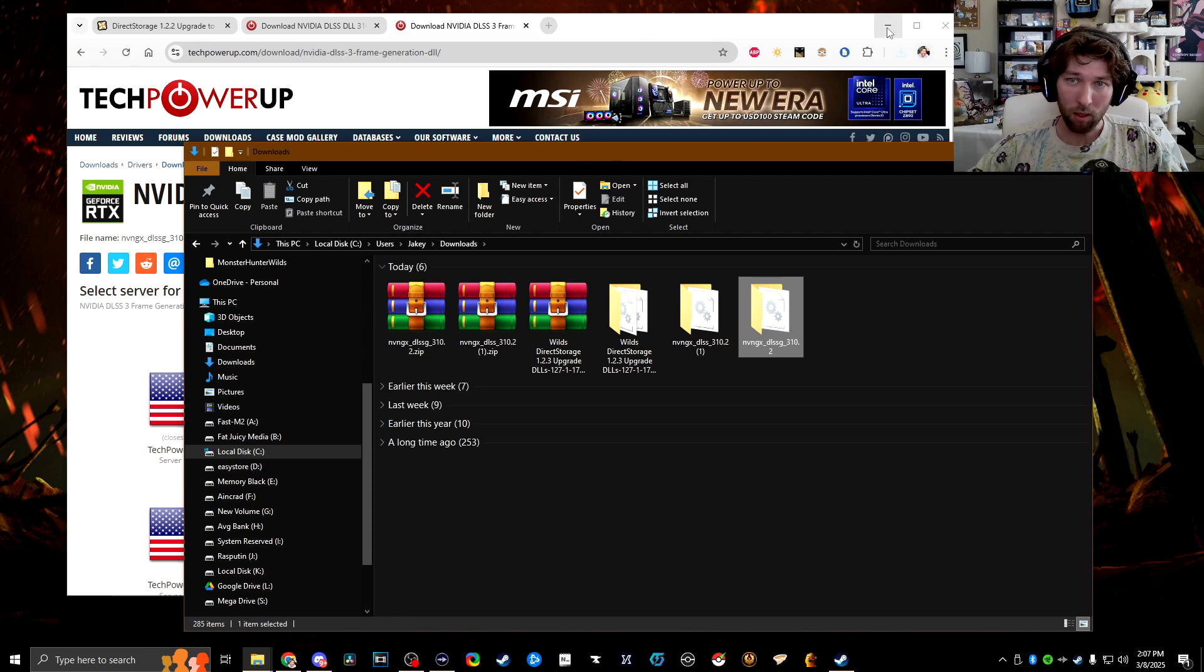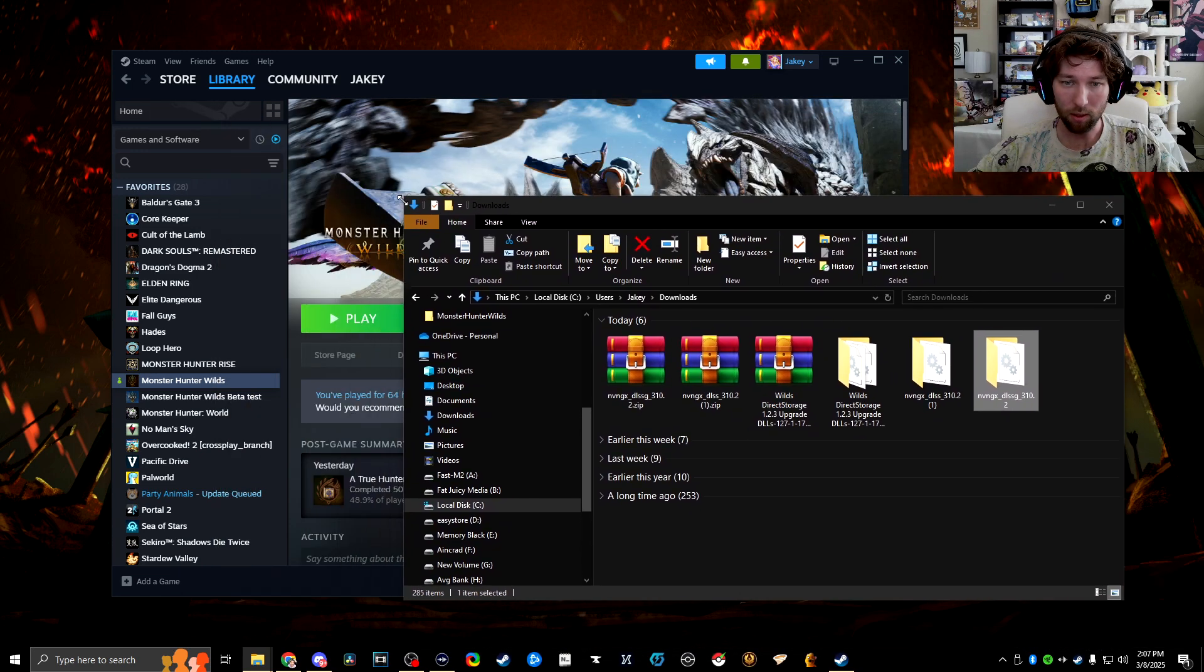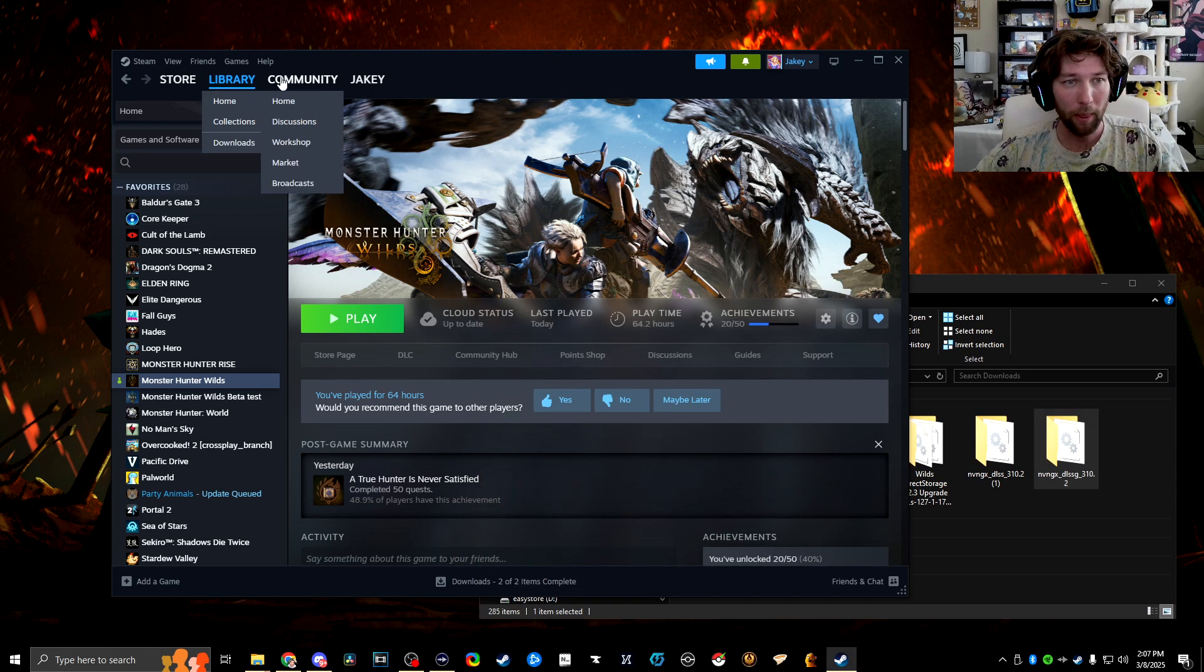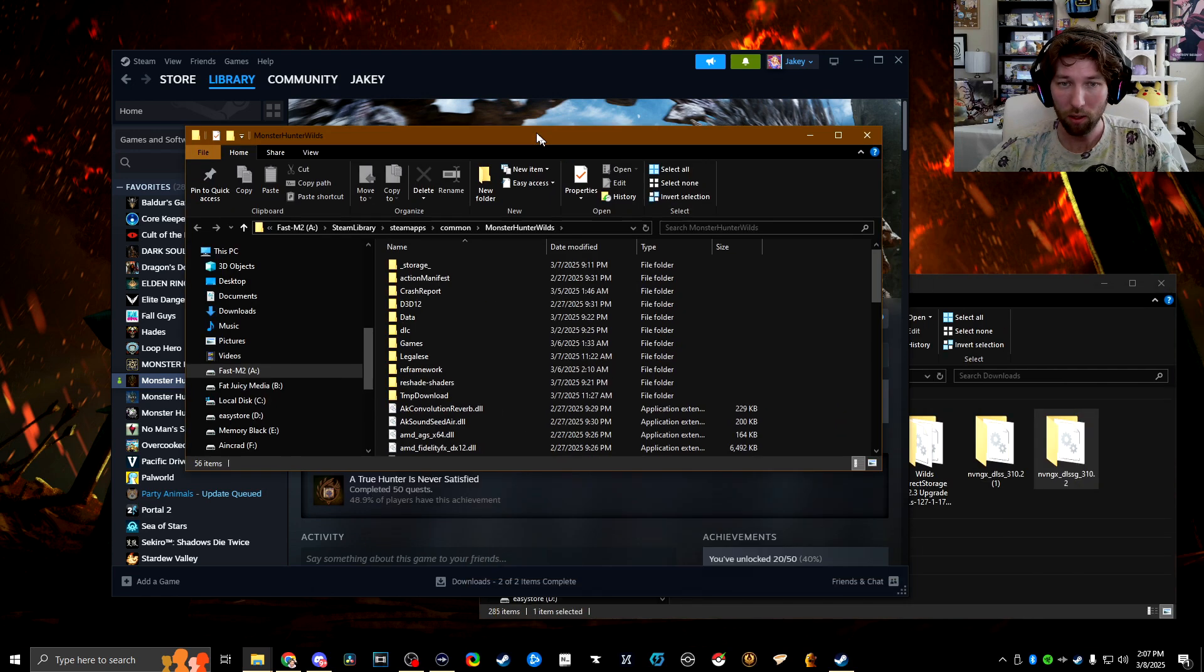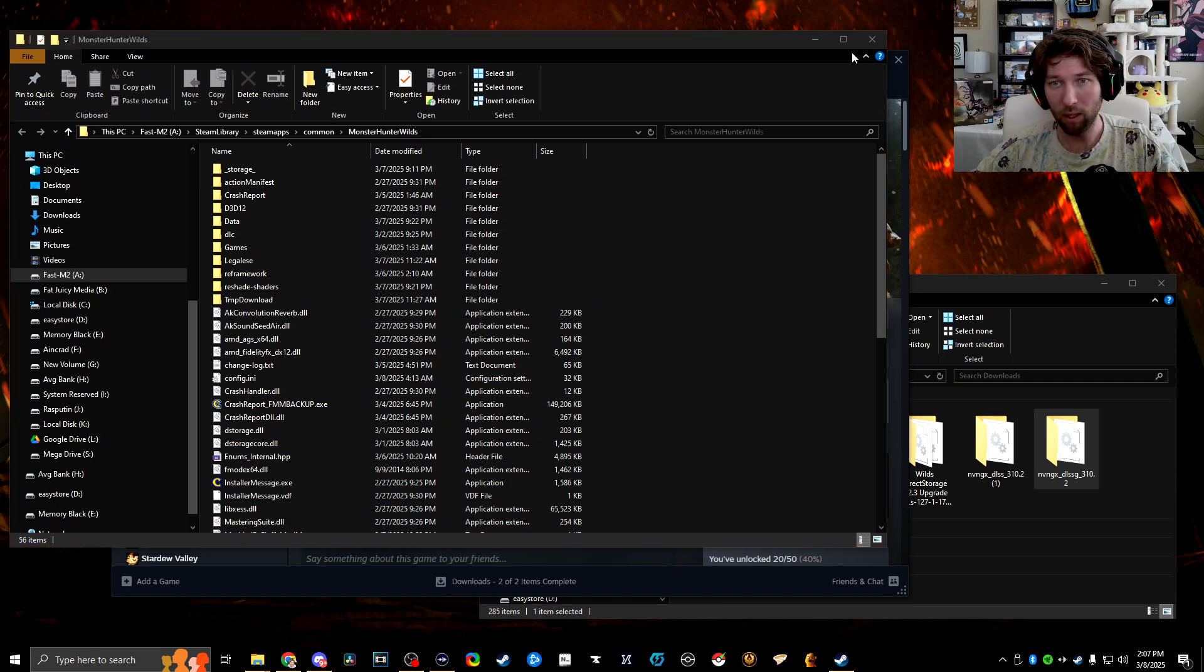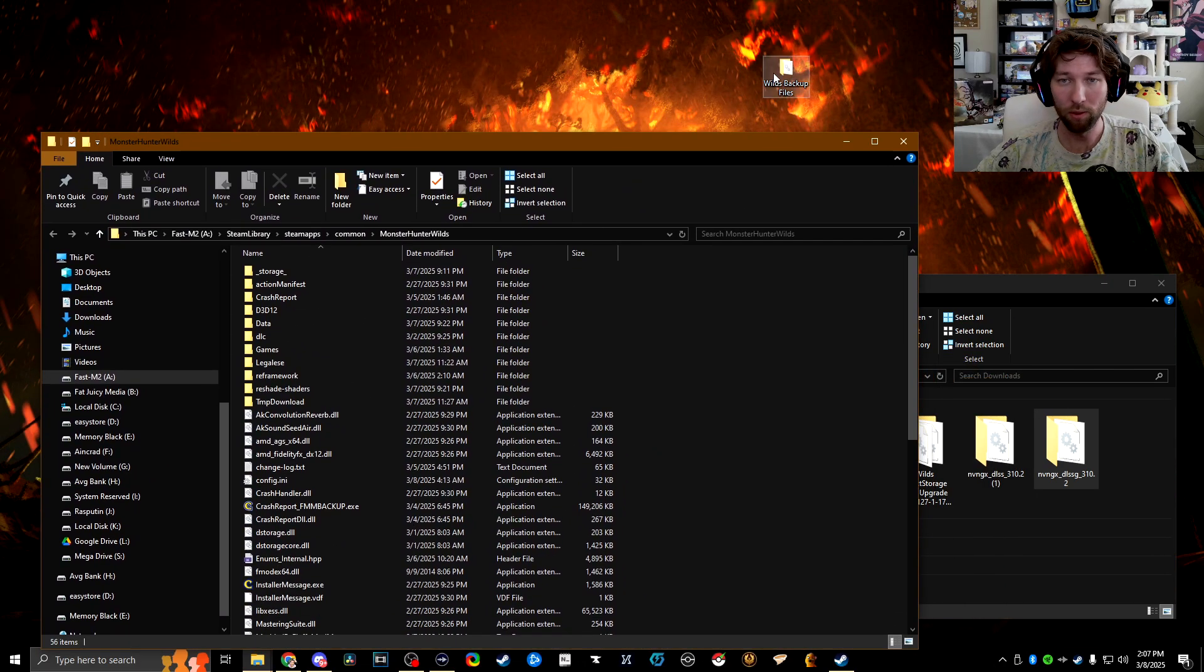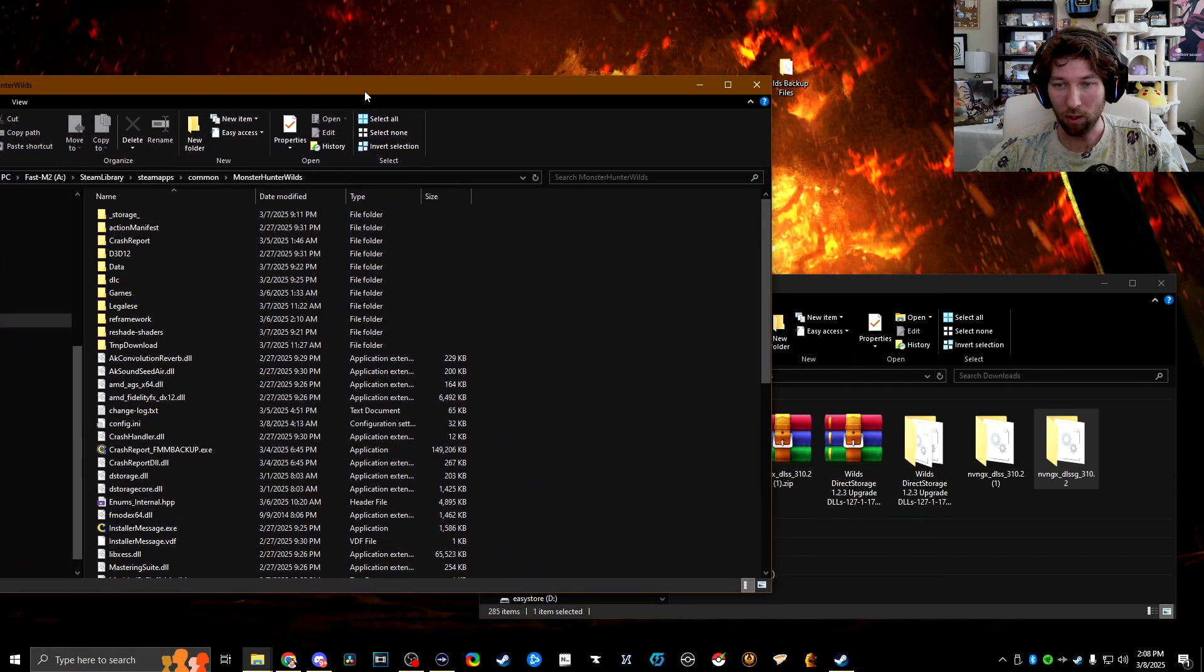So then we can minimize that. I'm going to size this down so we can have it all on one page. So now the next thing to do in Steam is go to your library, click on Monster Hunter Wilds. We're going to right click manage browse local files. So these are your actual game files right here. And the other thing we're going to want to do is on your desktop, go ahead and make a backup copy little folder. So this is so that we can drag the old ones out into it. Just keep them safe. I just named mine Wilds backup files.